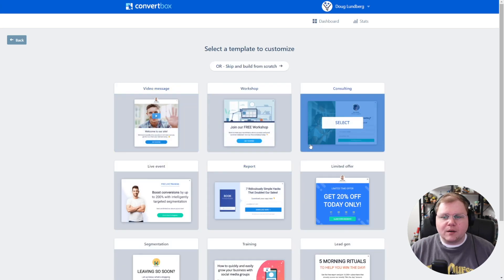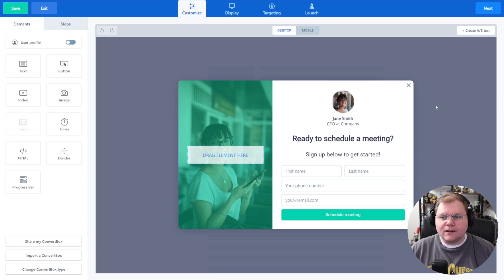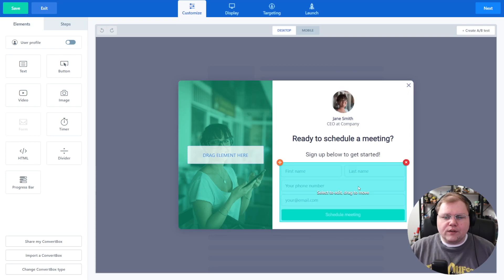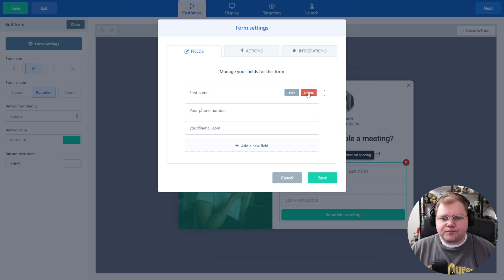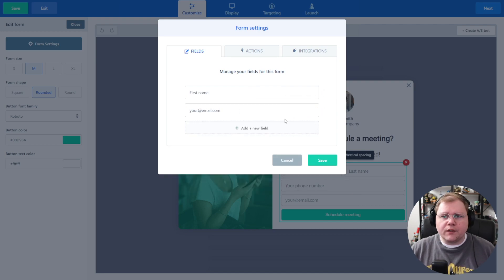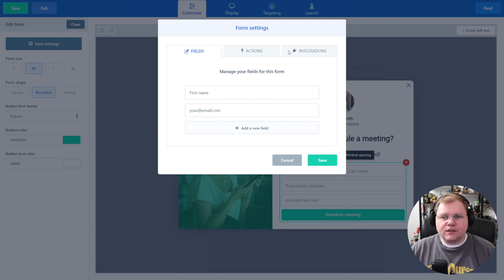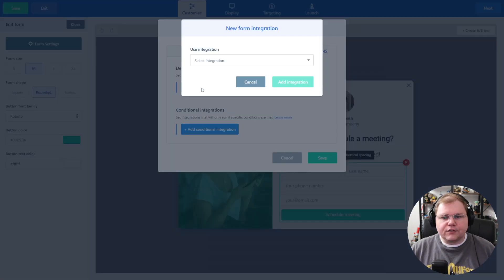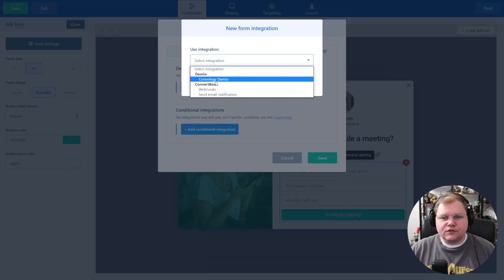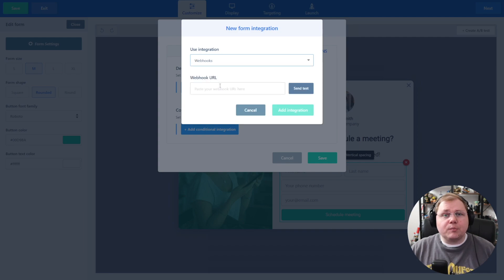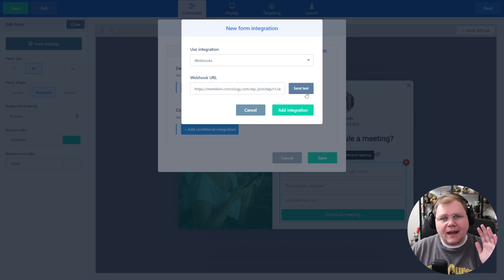Let's go ahead and create our ConvertBox — we'll just do a modal, a pop-up, and choose a basic one. With this form, let's jump in and make some edits: we'll get rid of the last name field and the phone number field so that we just have the first name and the email. Now we want to go to integrations and add an integration — in this case we're going to choose webhooks. With our webhook, we're going to paste in that webhook URL we just copied from Thrive Automator. Once we paste that in, we want to hit the send test button, but after we click listen back at Thrive Automator.